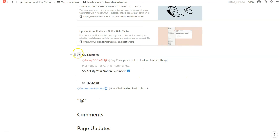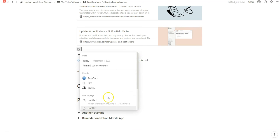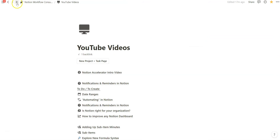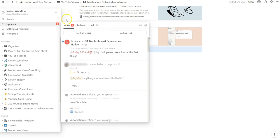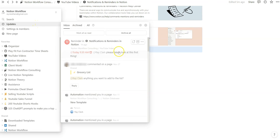Another thing with the at symbol is it allows you to highlight pages and people. Not only can you set a reminder or a date, but you can reference pages like that, and once you click on it, it works really easily. The notification still remains, and if we've marked it, we can hover over to the checkmark, mark this notification as read, and that number will disappear.